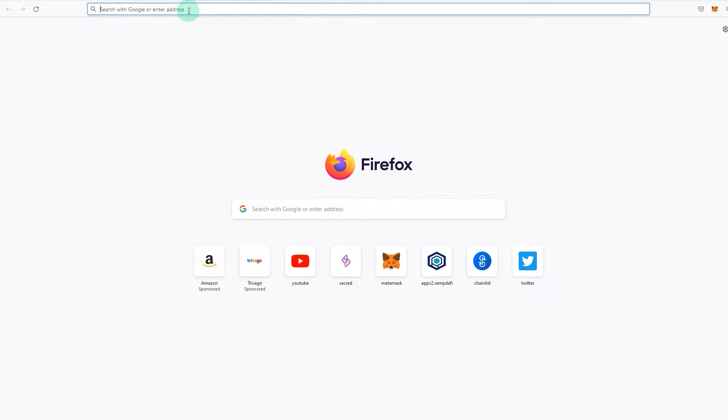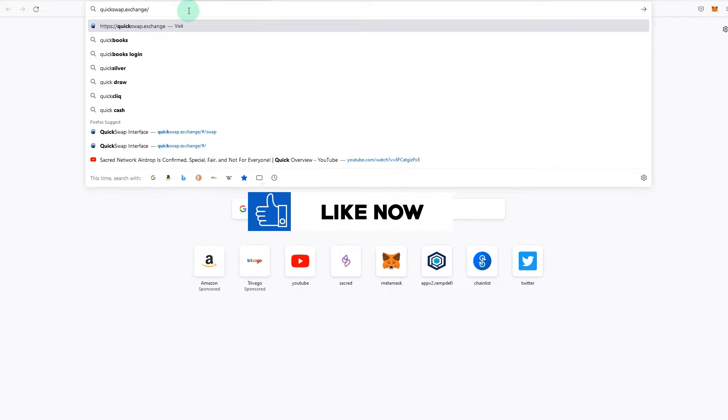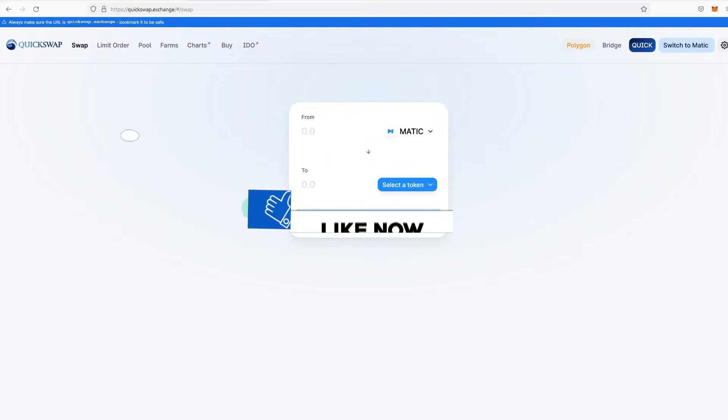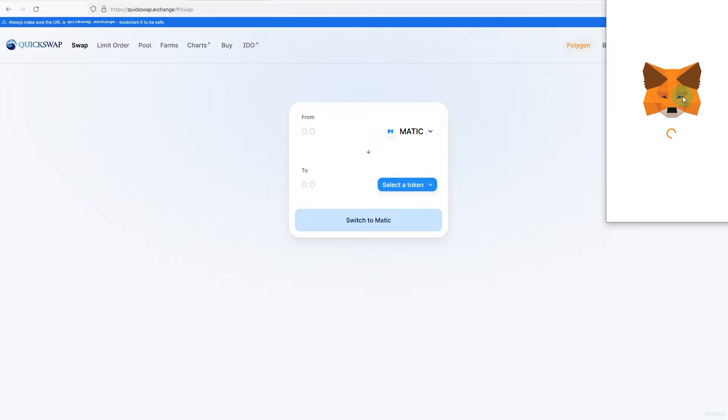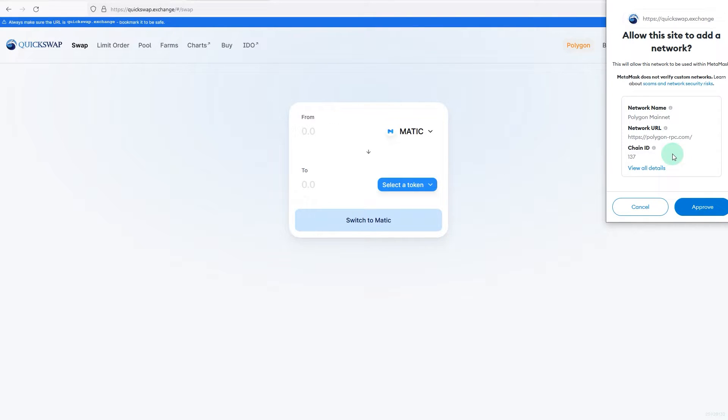For example, if I go to QuickSwap.exchange, this is an AMM that is based on Matic network. So what happens is if I go and connect, switch to Matic, what happens is this will automatically request for me to add the network. You can just approve it. Once you approve it, it will be added.